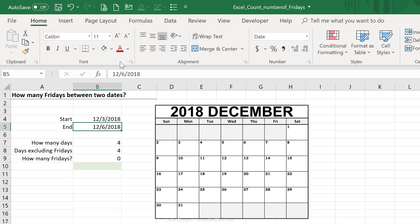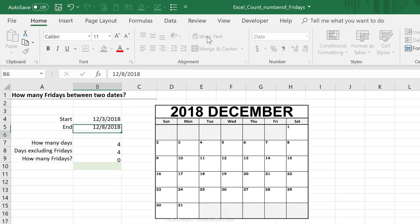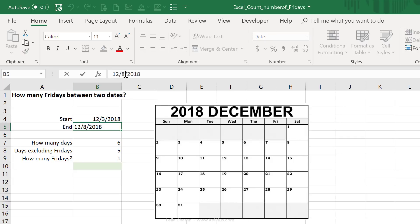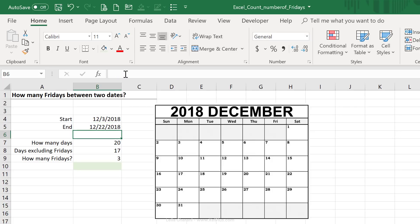So if I switch this to the 8th of December, I get one. So from the 3rd to the 8th, there's one Friday. And if I switch this to the 22nd of December, I get three. So that's one Friday, two and three in here.